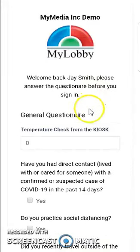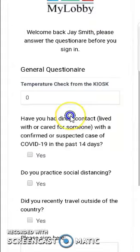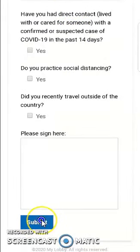You can answer the general questionnaire from there. Thank you for watching.